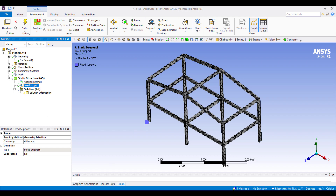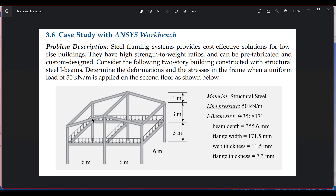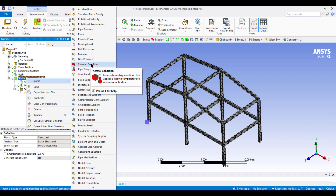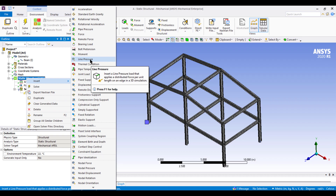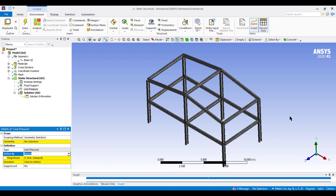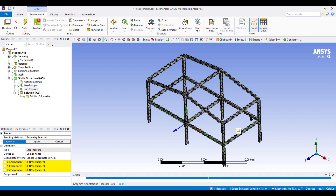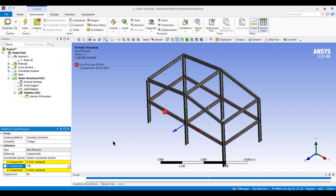Now apply the load. In our problem there is a uniform load of 50 kN/m on the second floor. Right-click on Static Structural, Insert, and select Line Pressure. Set Defined By to Components so we can specify the Y-direction easily. Select the geometry edges — the Edge option is selected automatically — then Ctrl-click all seven beam lines on the second floor and click Apply. Set the Y-component load to -50,000 N/m.